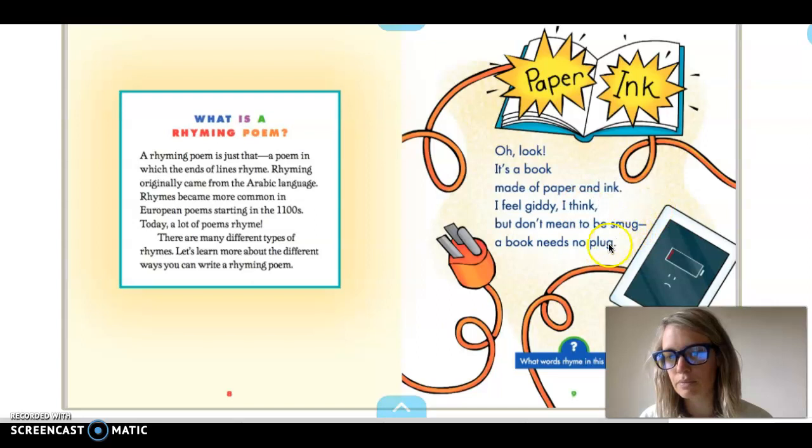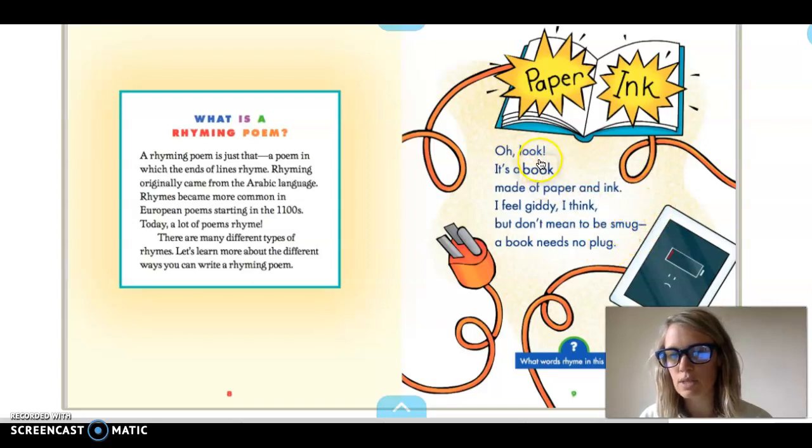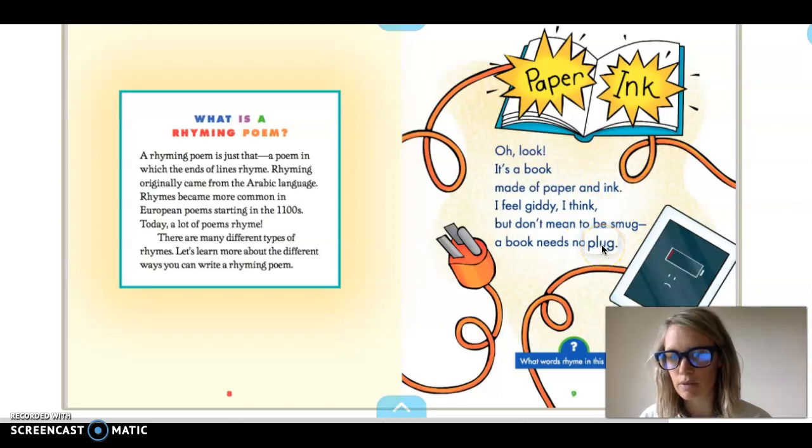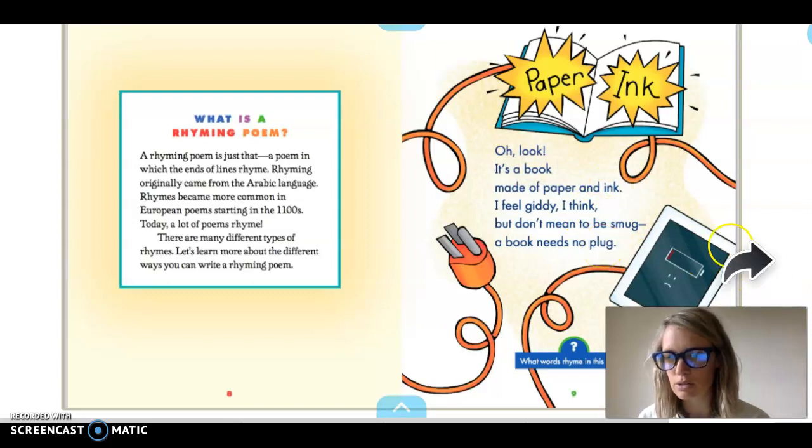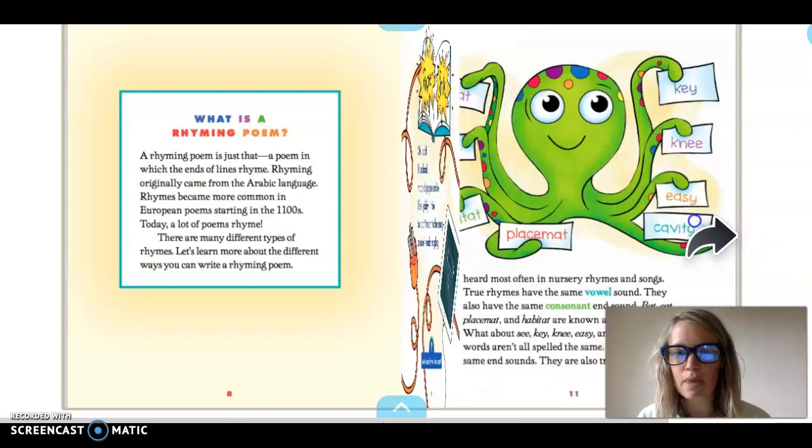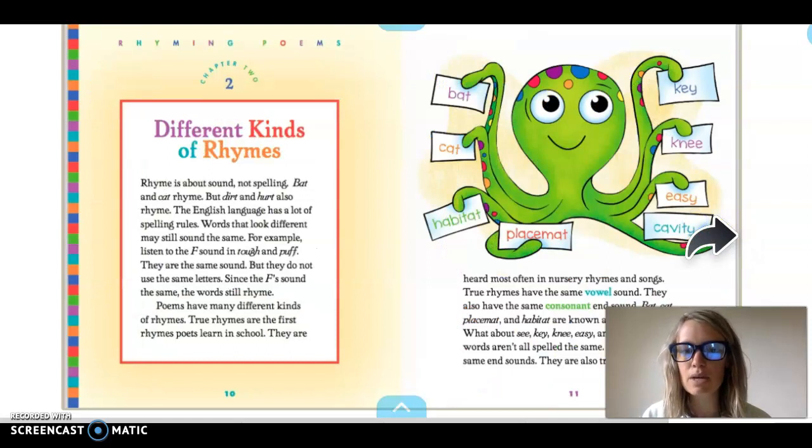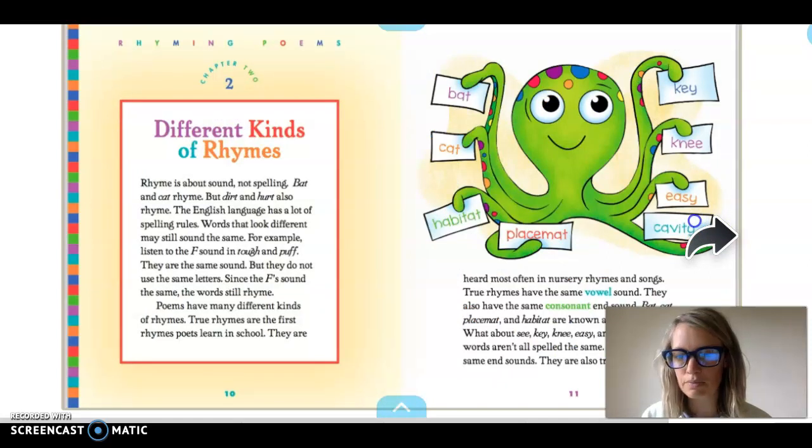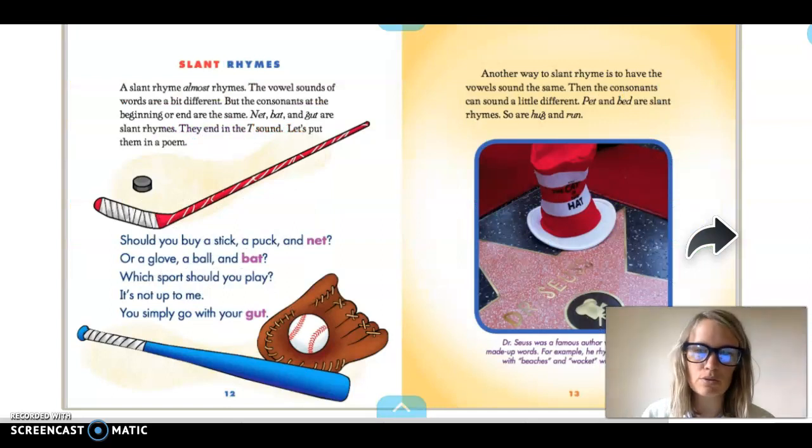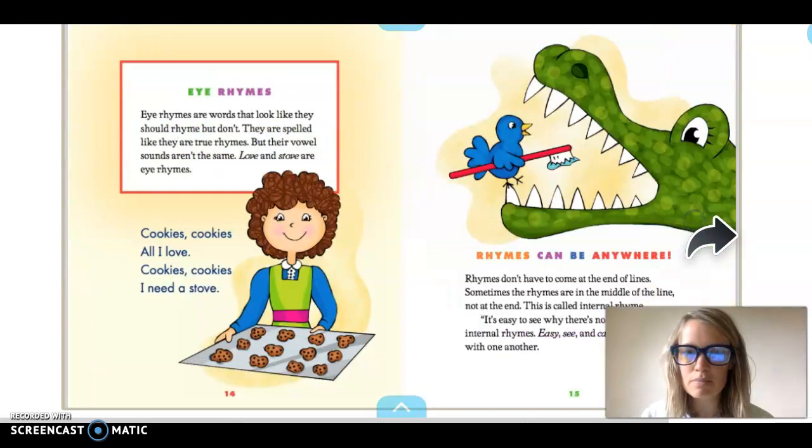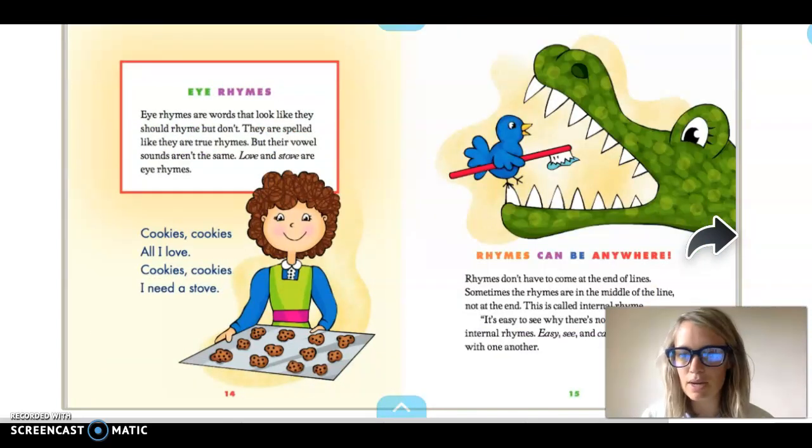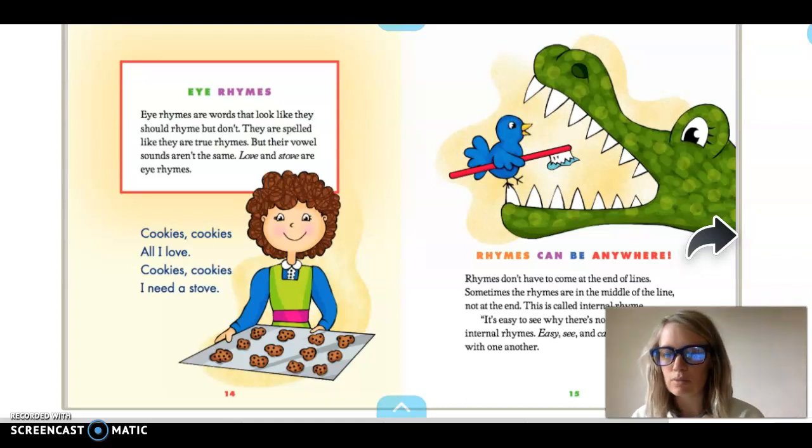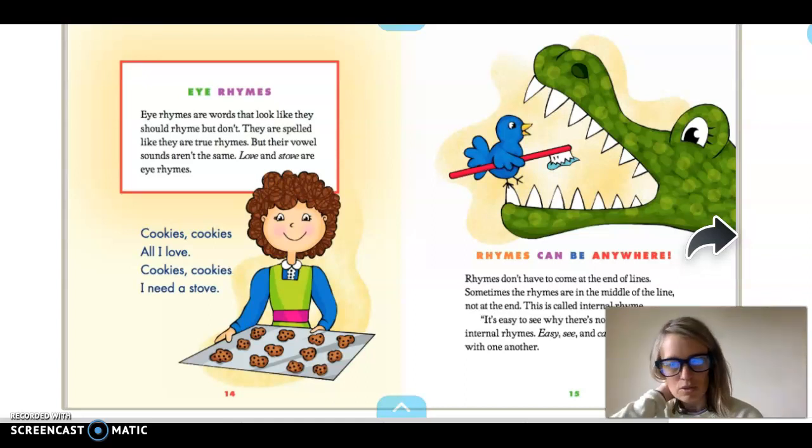Right so this is A-A-B-B-C-C right if we were gonna assign letters for them and then in this chapter too I would kind of skip over this chapter it's just kind of not something we're going to be using. It goes over slant rhymes and then I rhymes and those aren't real rhymes and we're not really going to be using those they're just kind of confusing.